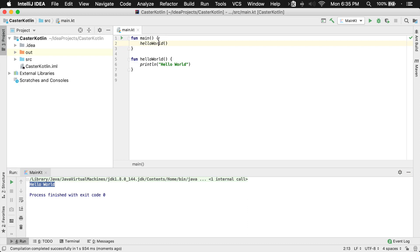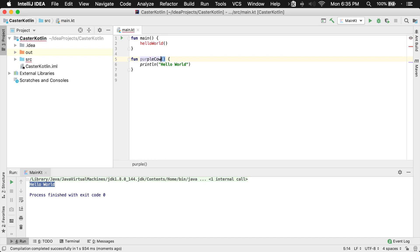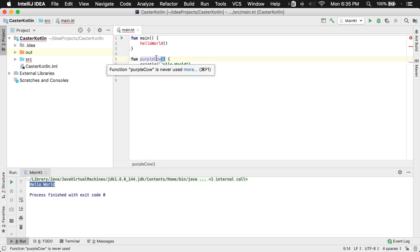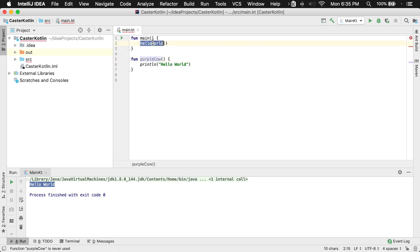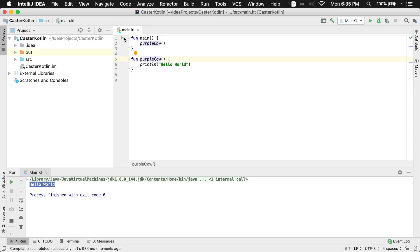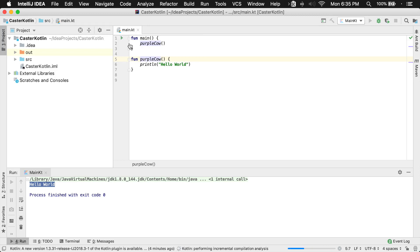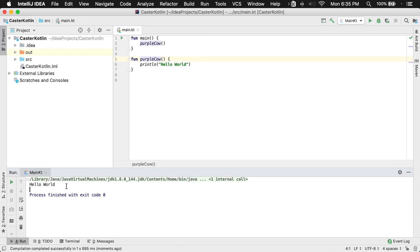Now we could change this function name to something else. So let's call it something fancy like purple cow. So we have purple cow here and I'm going to go ahead and copy and paste that name — purple cow. Anytime I call purple cow, it's going to print hello world. Again, we'll just double check that here to make sure. And there we go — we see hello world.